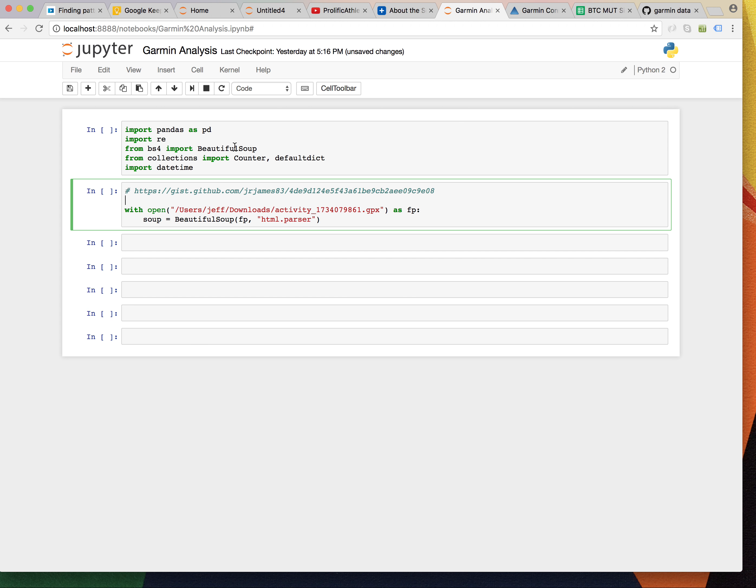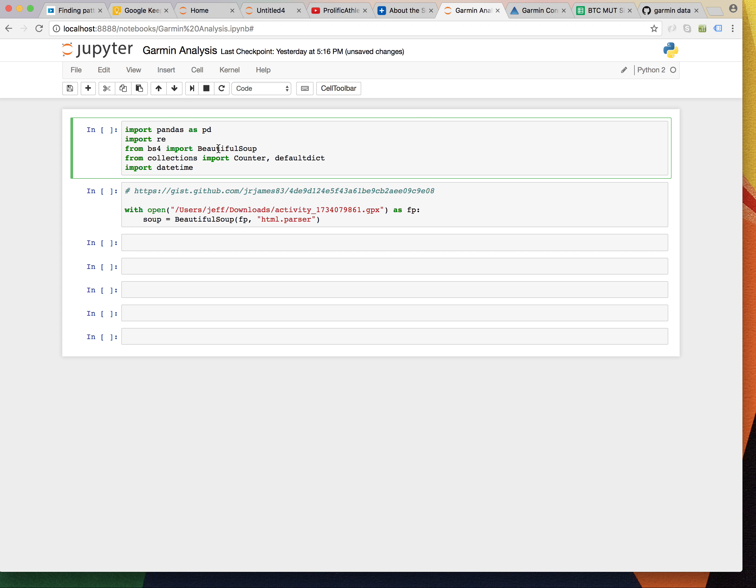So, let's take a look at it. I'm going to use pandas. I might use regular expressions. Beautiful Soup, always useful for parsing data structured in opening and closing tags.